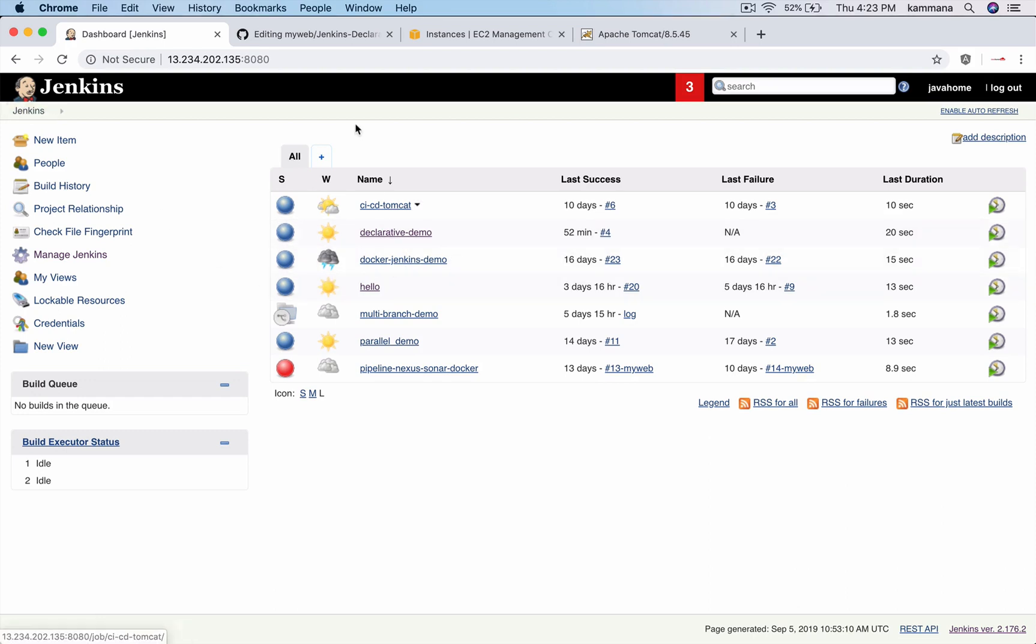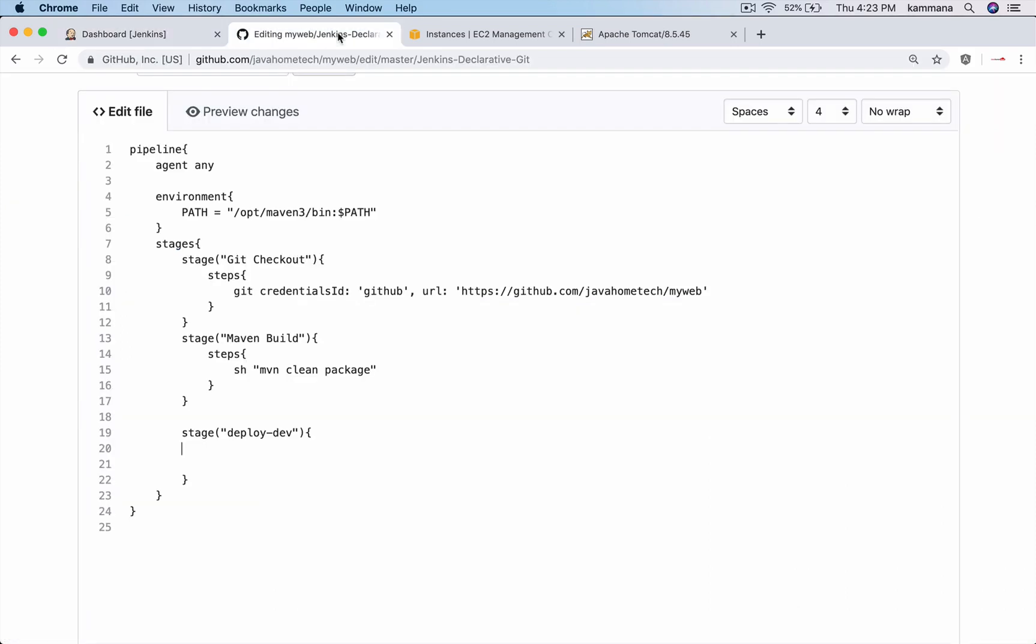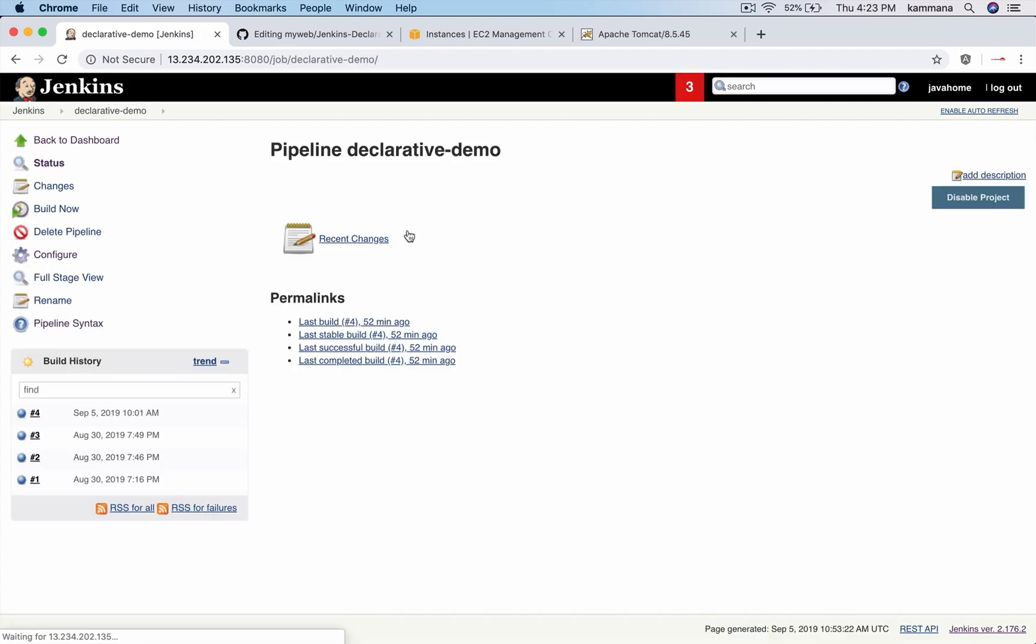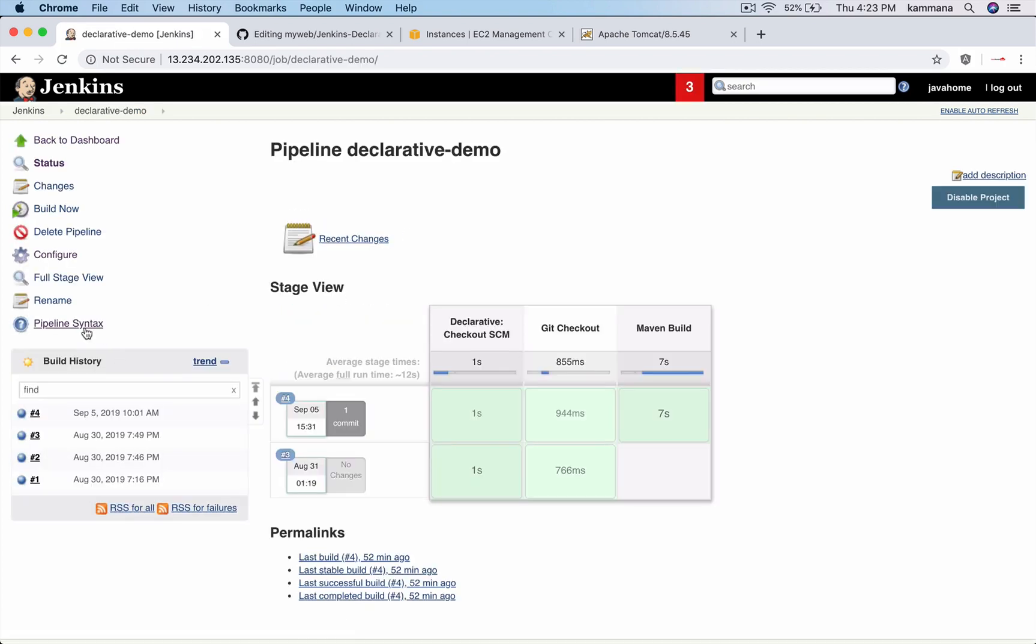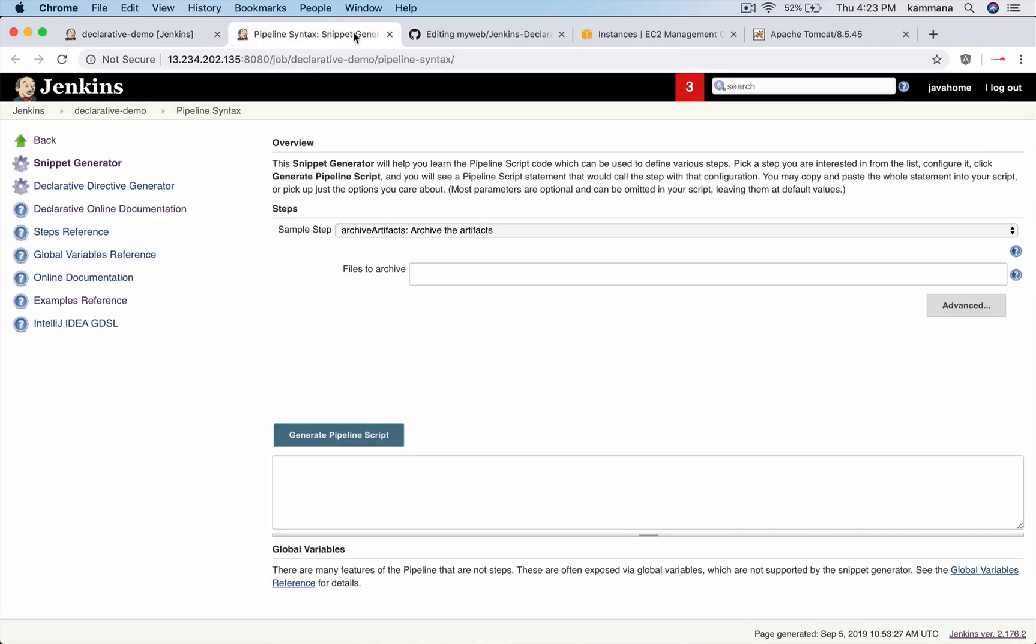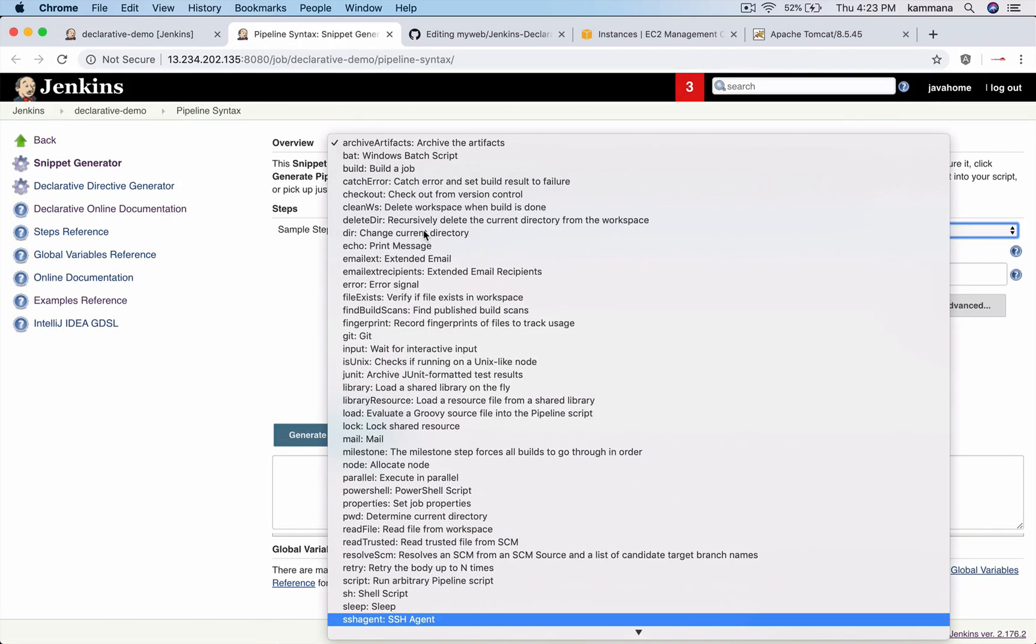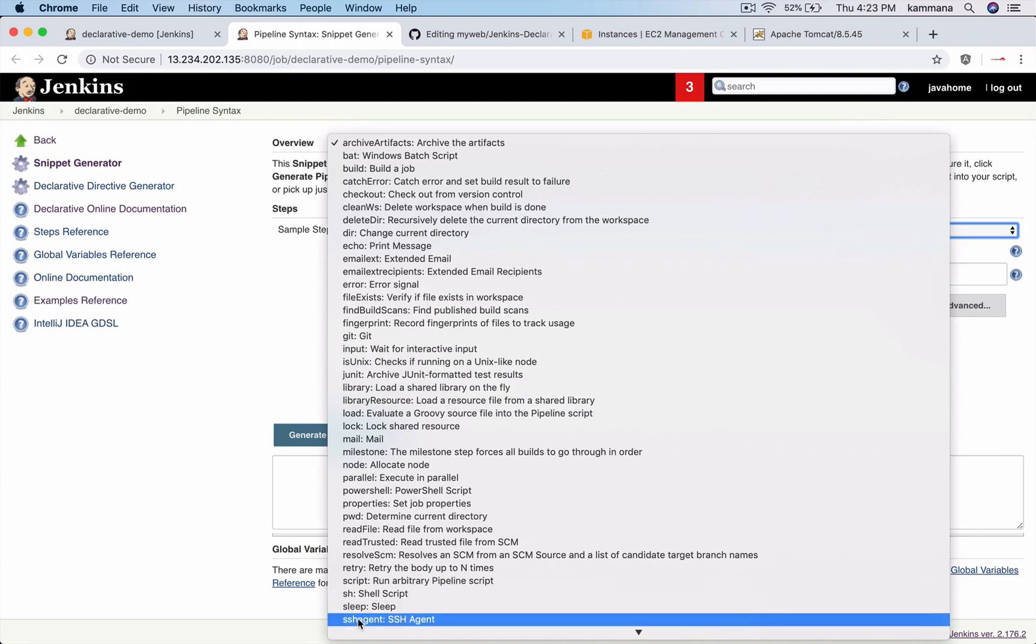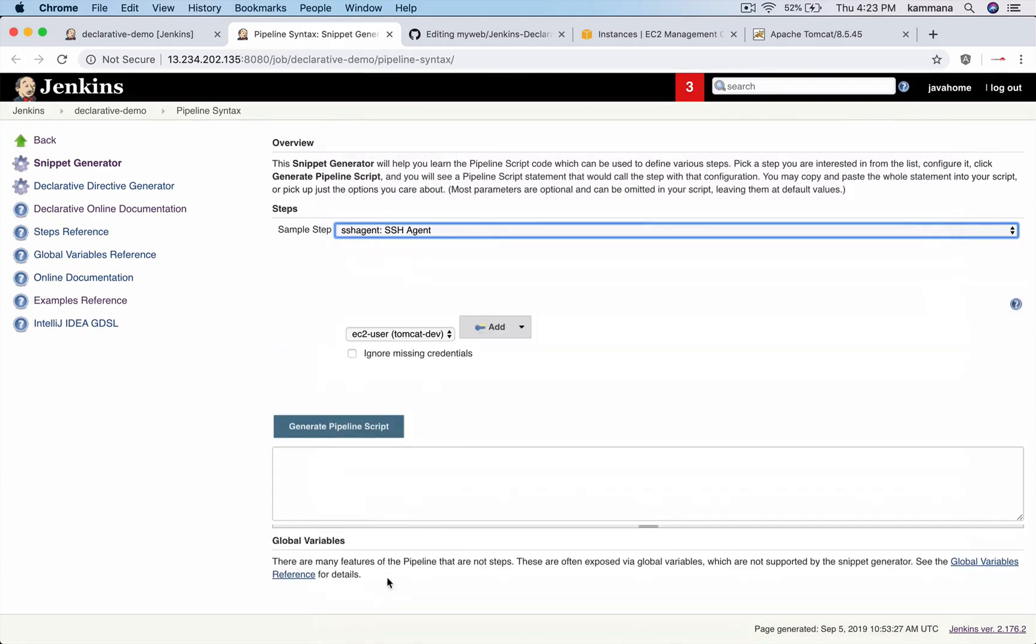Open our pipeline code. So at the same time I want to open our job where we are going to execute that pipeline.